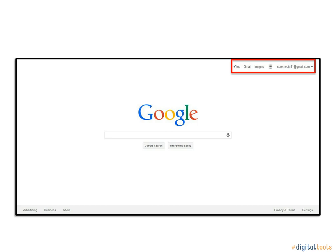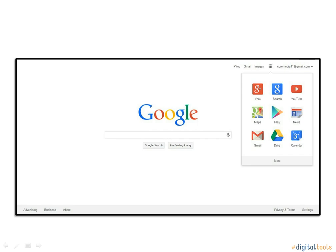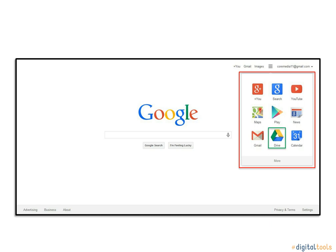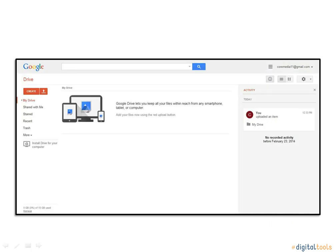You will need to click the square of smaller squares located in between the word Images and your screen name. Once clicked, a list will drop down. Click on the triangular green, blue, and yellow object that has Drive written underneath of it. This will take you to where your documents will be stored, called Drive.